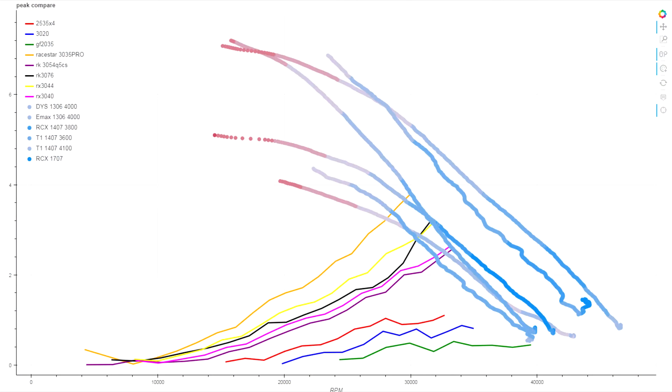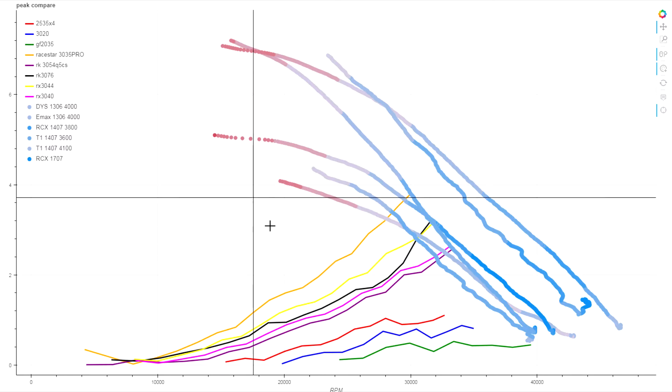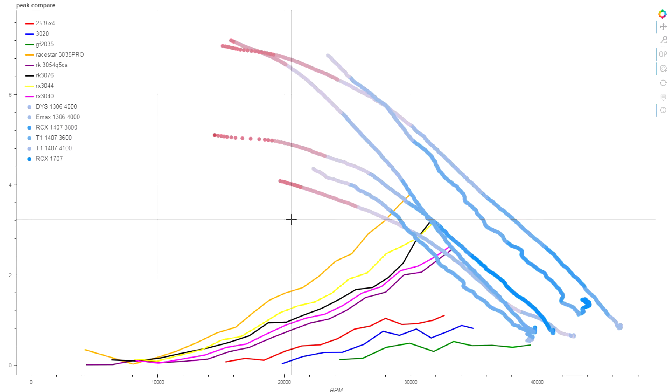Last week we looked at a single model of motor and what changing the voltage and KV means in terms of performance. But it's much more interesting to look at different motors from different manufacturers with different stator sizes, because the differences in performance are actually a lot more varied and perhaps not as straightforward as you might think.